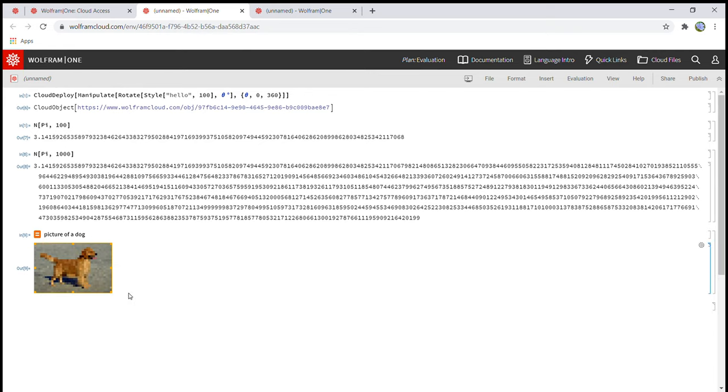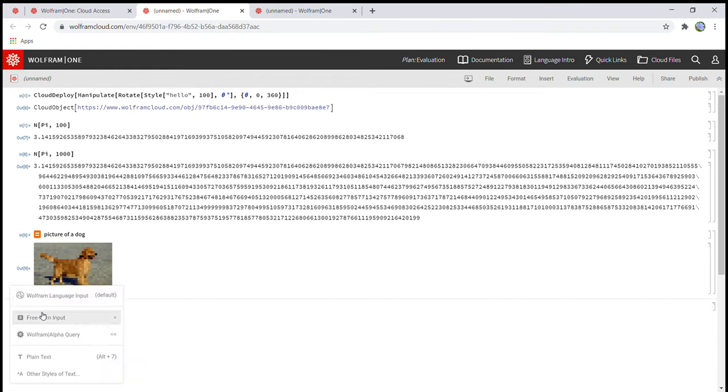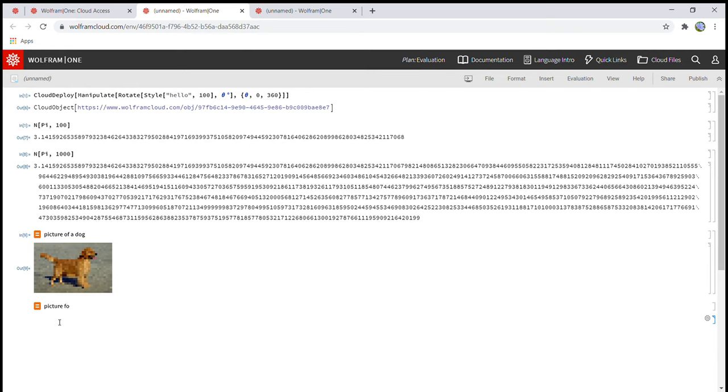It's kind of pixely. So in the tutorials they did picture of a dog and stuff like that. Let me try picture of a, let's try panda.